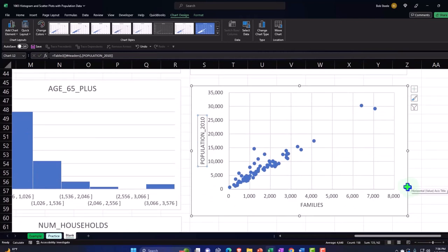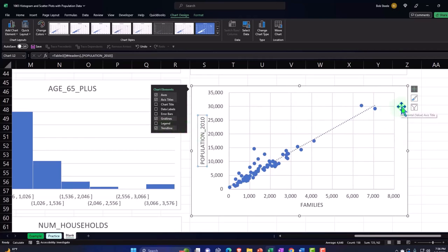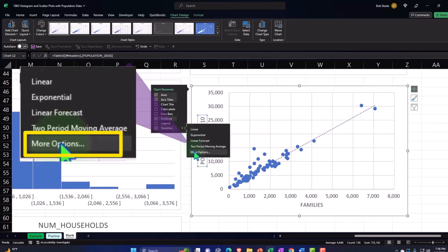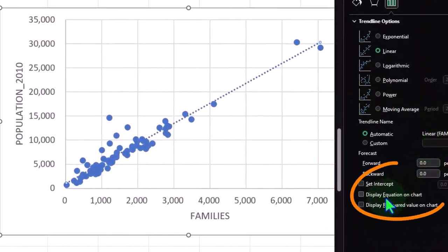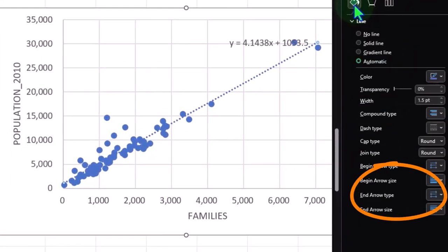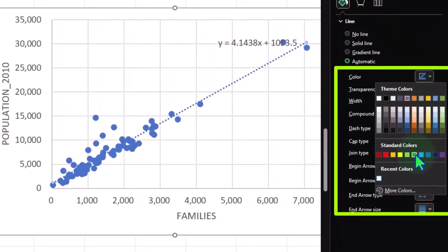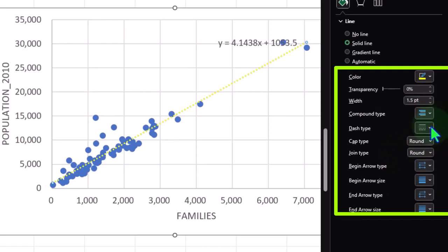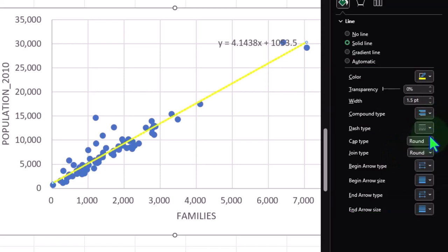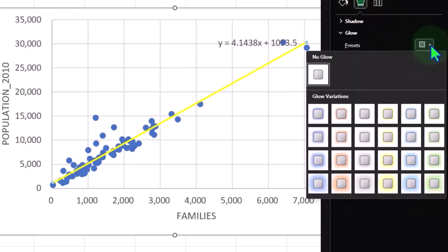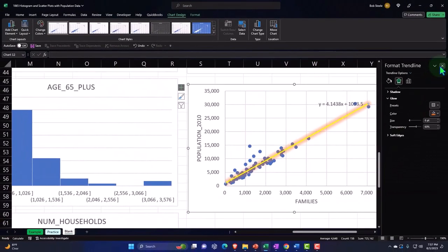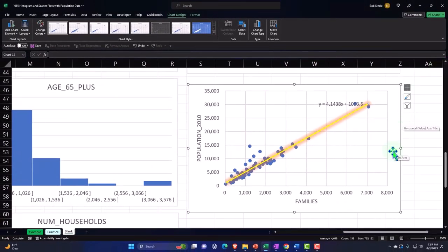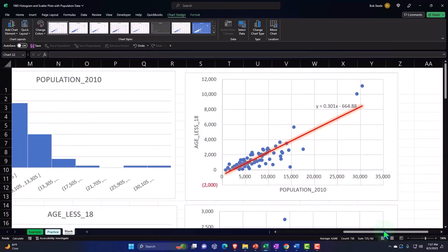I can add a trend line via the plus button, More Options, show the formula, make it yellow-green, and add a medium orange glow. I did these fairly quickly because we've seen these charts before — we're just practicing putting them together now with a full data set.